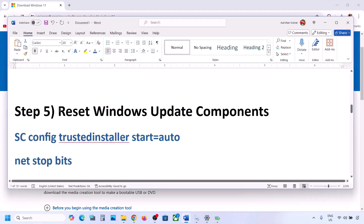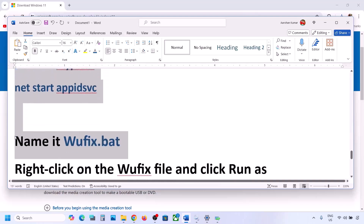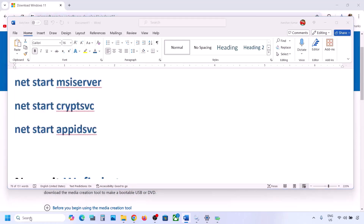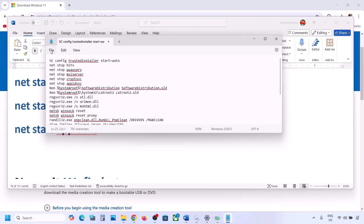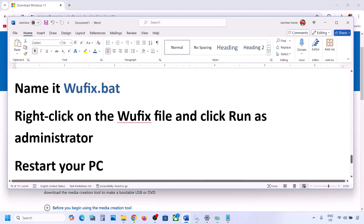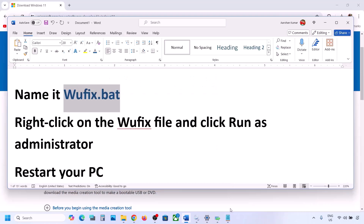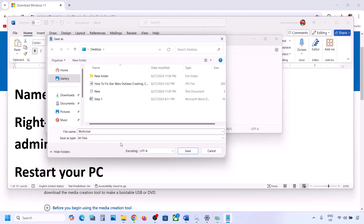The next step is to reset Windows Update components. Copy all the commands provided in the video description. Open Notepad, paste all the commands, then go to File at the top, click Save As, and name this file 'wufix.bat'. For Save as type, select All Files, set the location to Desktop, and save it.